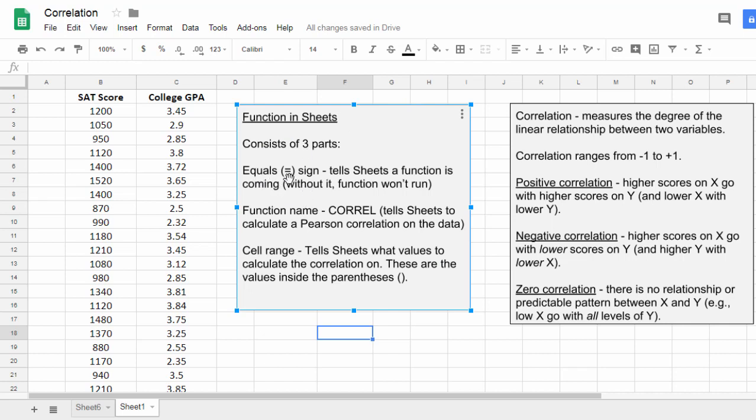It consists of an equal sign first, and that tells Sheets that a function is coming. If you don't use the equal sign, the function will not work properly. So you have to start every function with an equal sign.